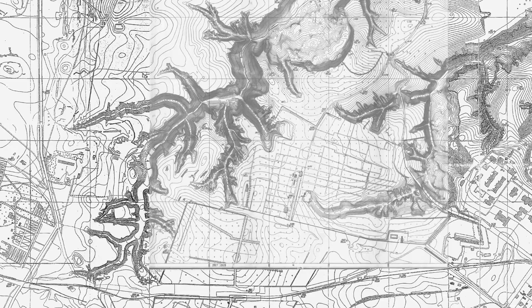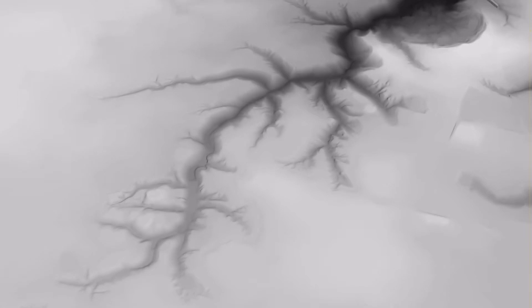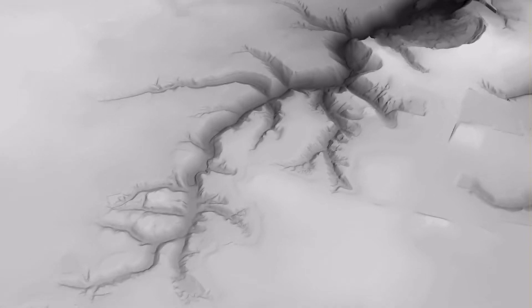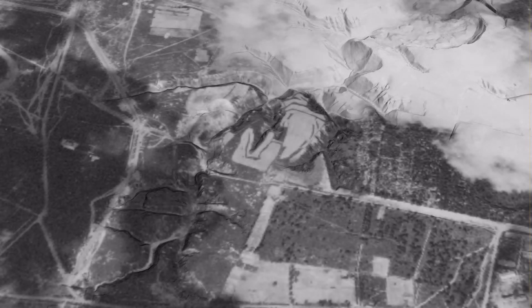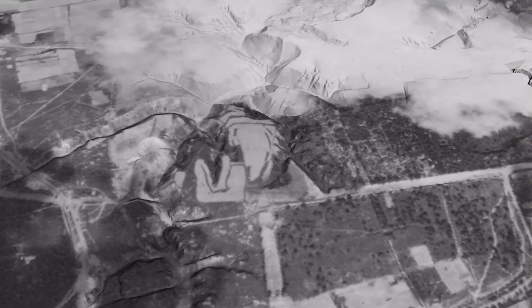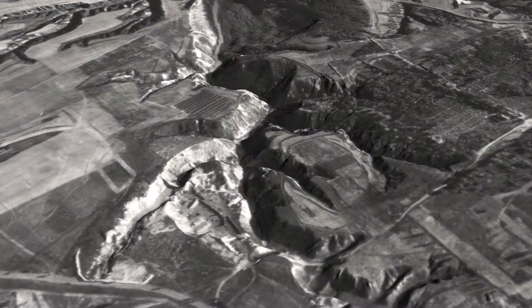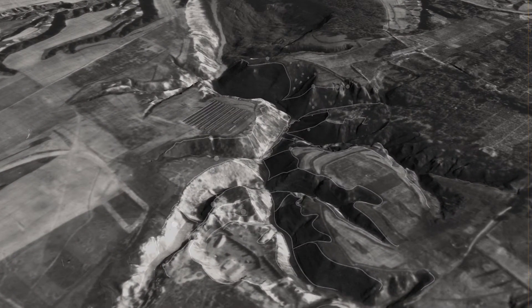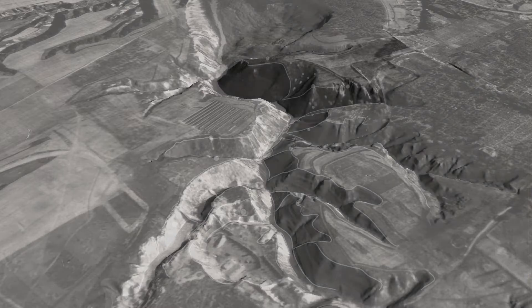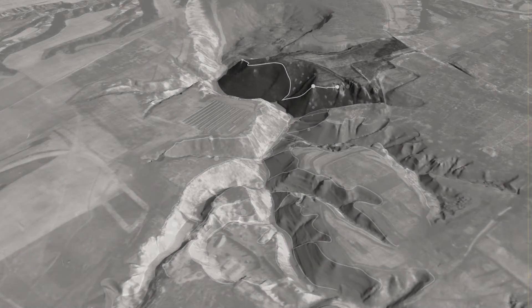We used old topographic maps to reconstruct 3D versions of the Babyn Yar landscape during different periods. For example, here you can see the landscape of Babyn Yar in 1924, overlaid with a photograph taken from a German plane in 1943. Using this method, we can analyze the distinct terrain elements present in the photos — this hill, for instance, can be identified by the shape of the slope right here and those trees over there.